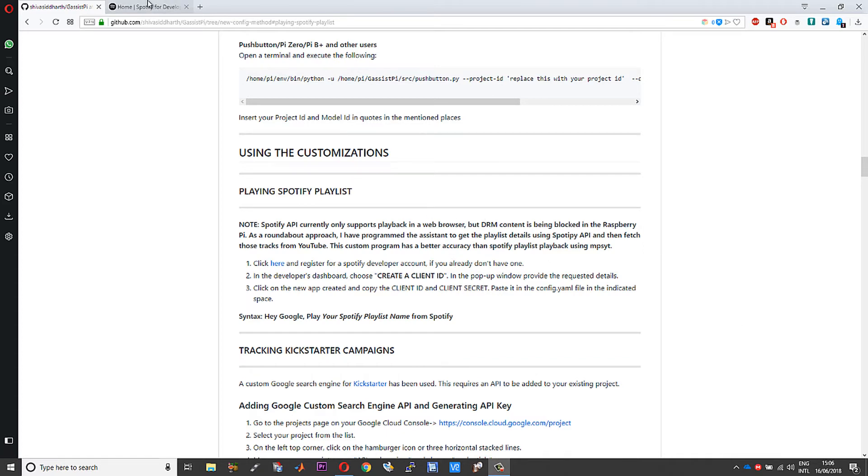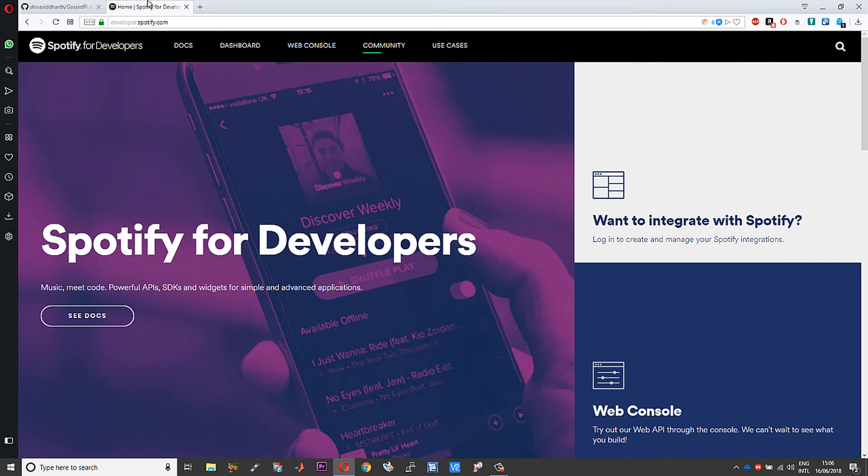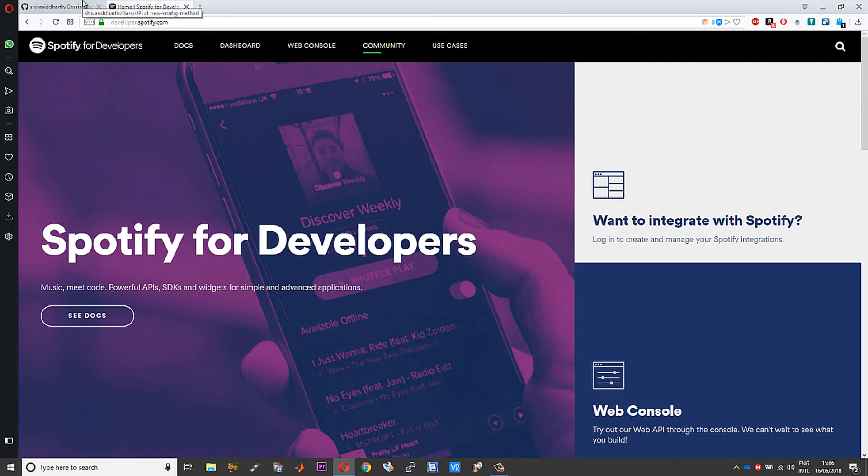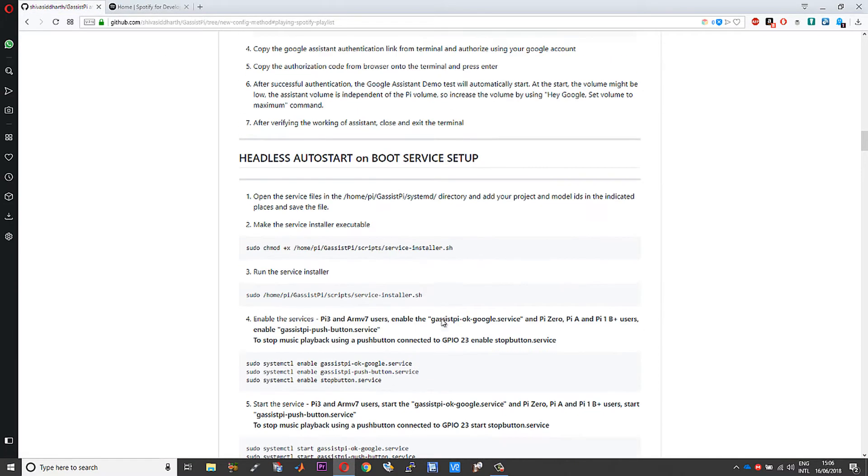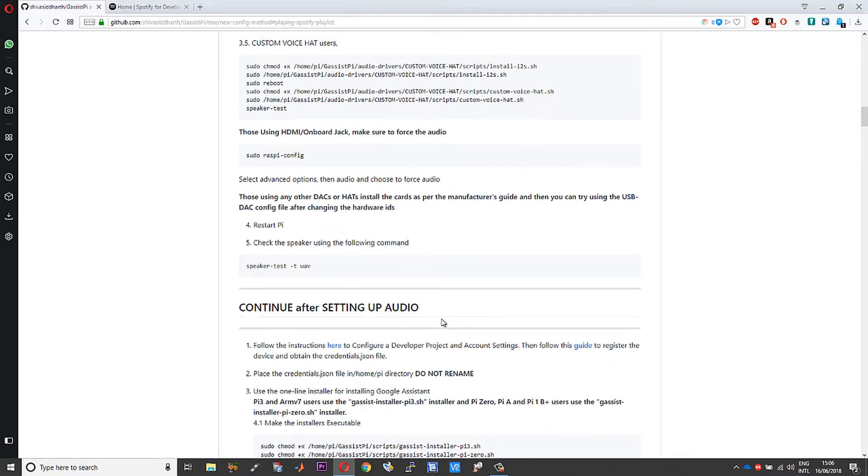To get started with the Spotify playback feature, first of course you need to register yourself with a Spotify developer account. Once you are done with that, you will get your client secret and client ID.